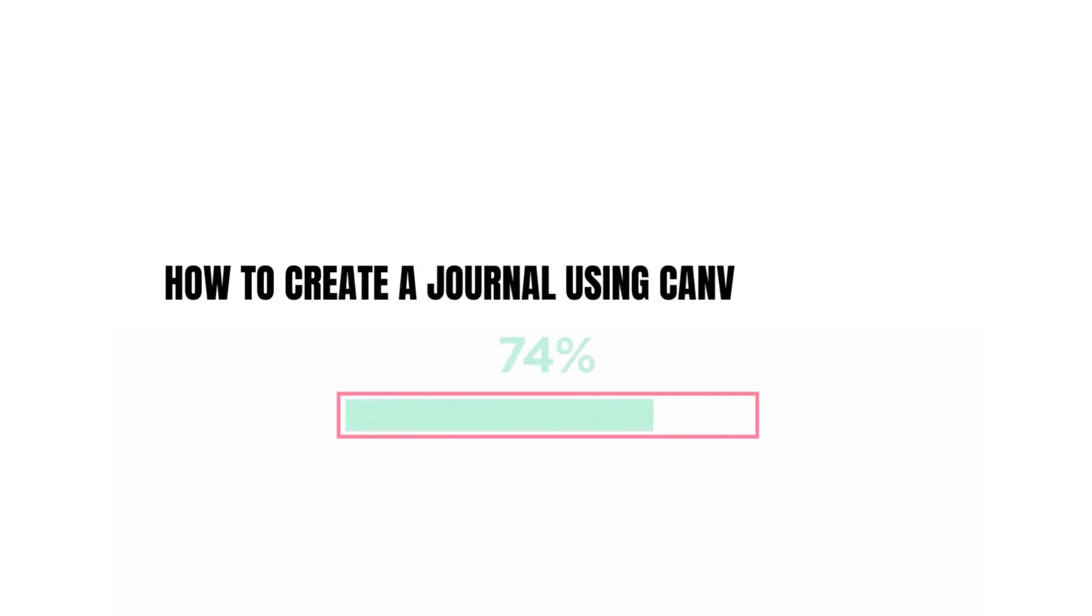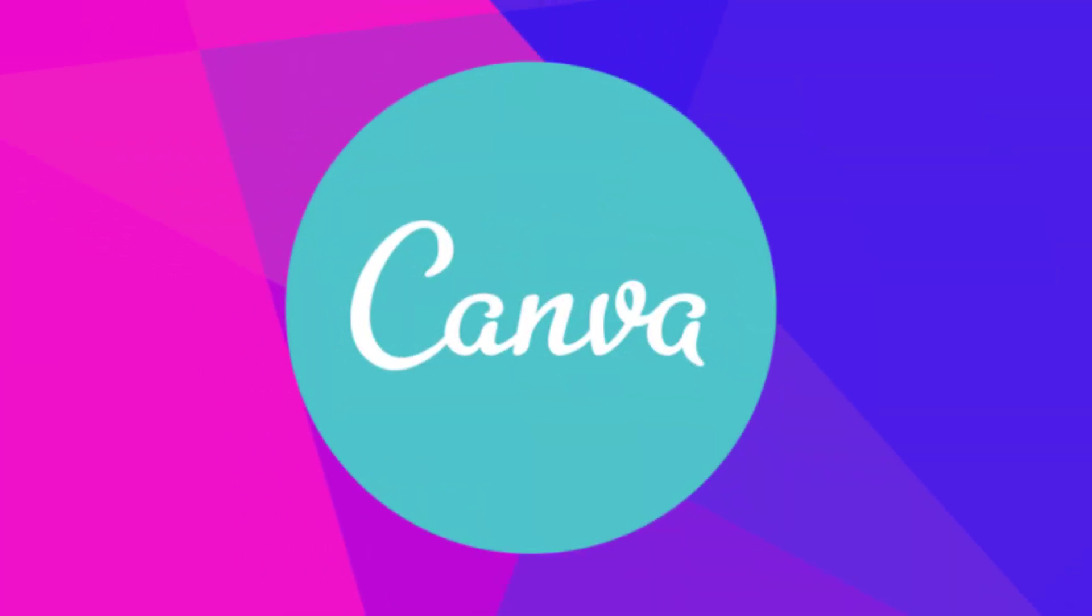How to create a journal using Canva for Amazon. In this step-by-step tutorial, I'm going to show you what we can do.